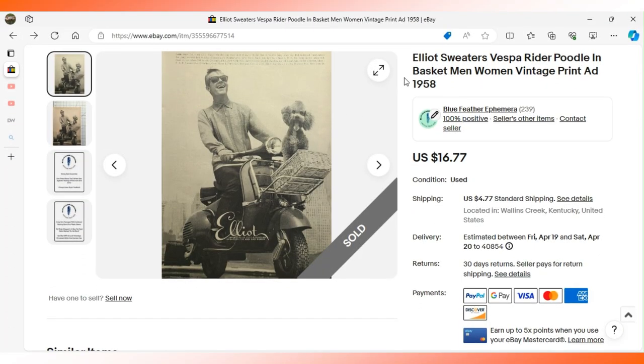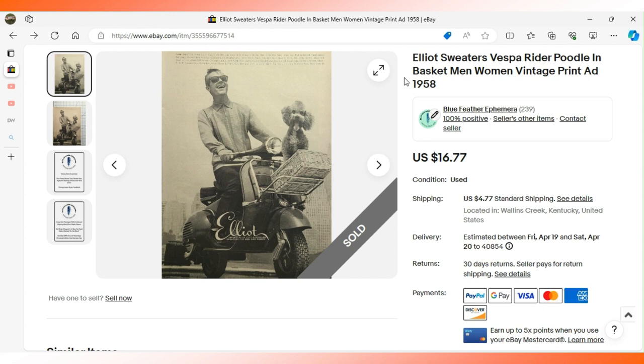This advertisement appeared in New Yorker magazine in 1958. It's one of those ads that just has multiple facets of appeal. It's got the Vespa which is really cool. It's got the poodle in the basket for dog lovers.